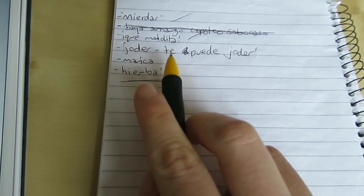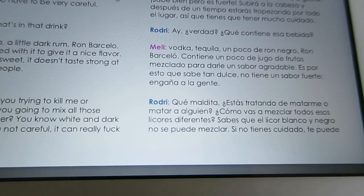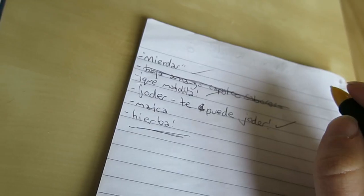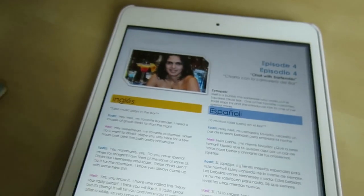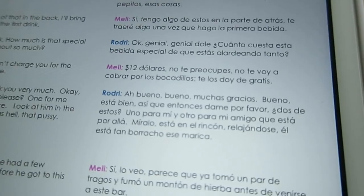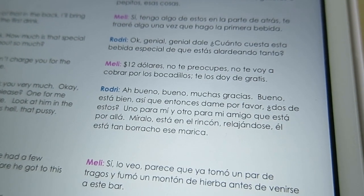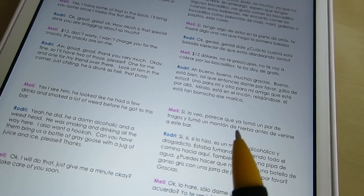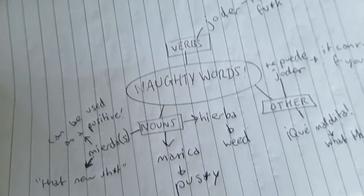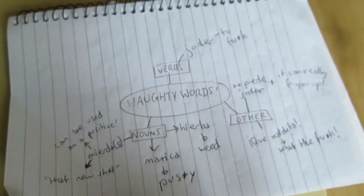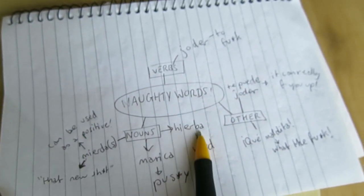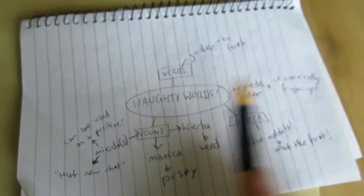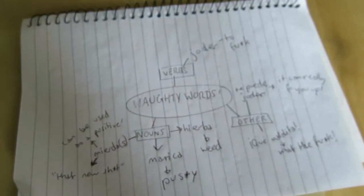Joder. And marica — marica, marica. On the next page we have: el está tan borracho ese marica. And hierba. So from just that one video, we've got a nice collection of one, two, three, four, five, six — six different naughty words and expressions.